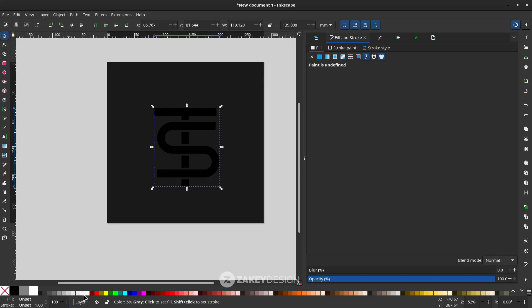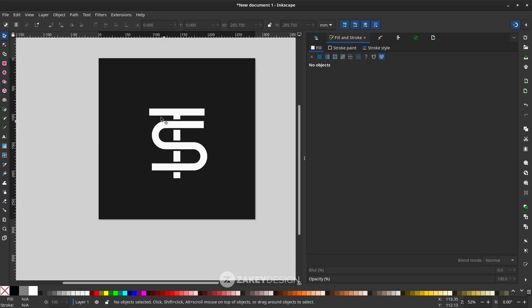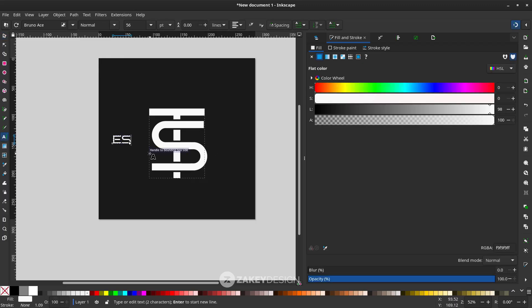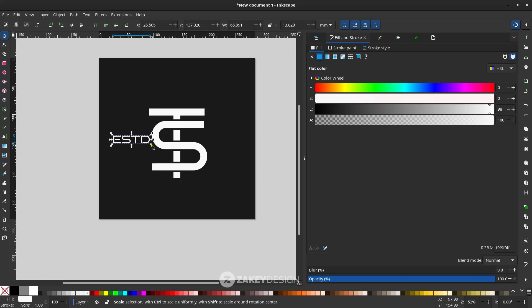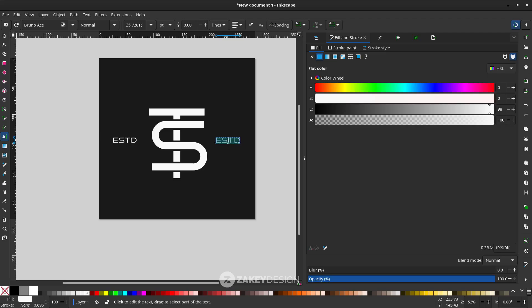Change the monogram to 2.5% gray. You can also add some decoration by adding text on the left and right — press T and type. The font is Bruno Ace, which you can download from Google Fonts. Press F1 for the selector tool. Hold Ctrl only, then press Ctrl-D to duplicate it at the same size while holding Ctrl-Shift when moving.